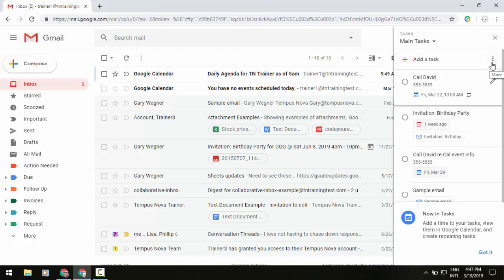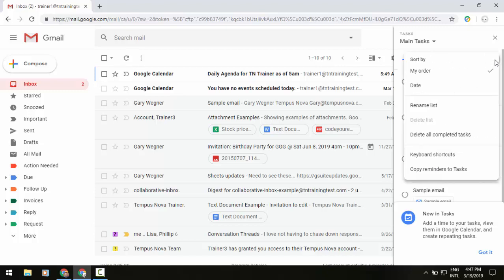those three little dots in the upper right, click on that, you can go down to the bottom of that list in the menu and see copy reminders to tasks. So another huge benefit there.